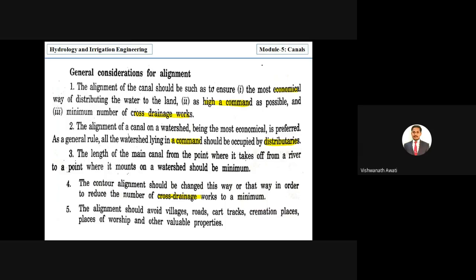The canal alignment should avoid villages, roads, cart tracks, cremation places, places of worship, and other vulnerable properties. If there are sensitive places or established settlements, the canal should not be aligned through them.